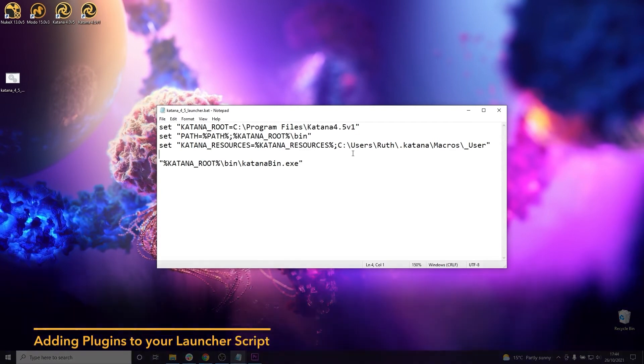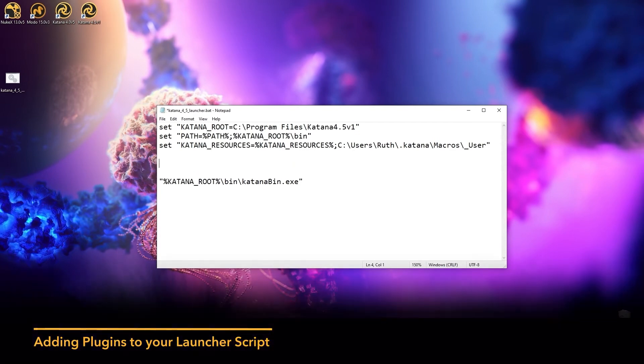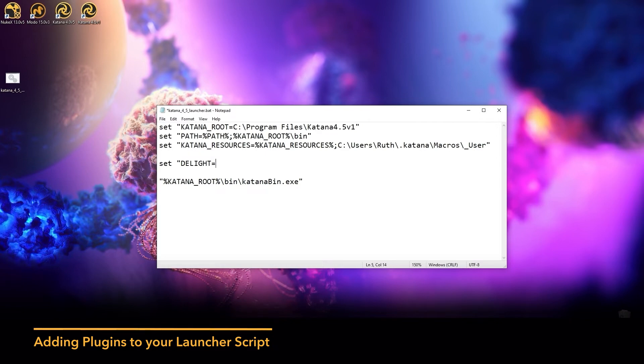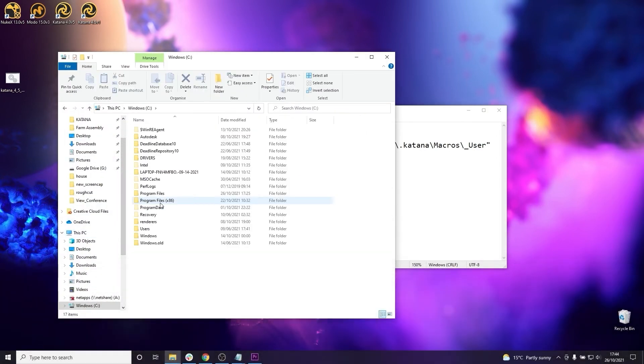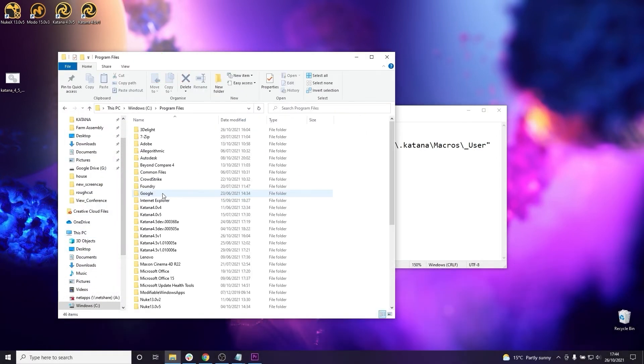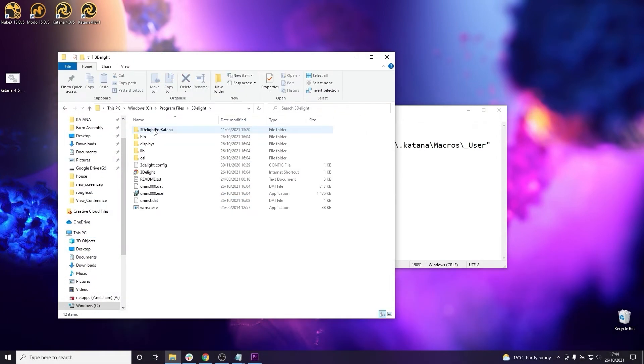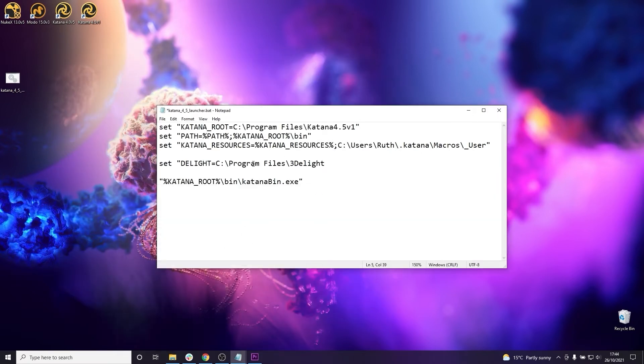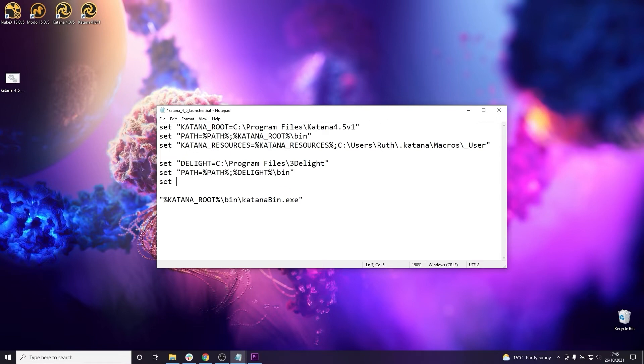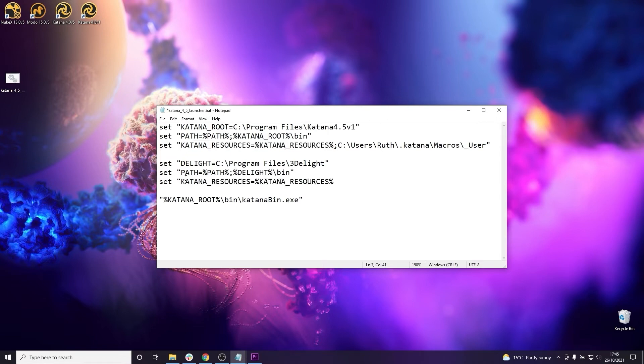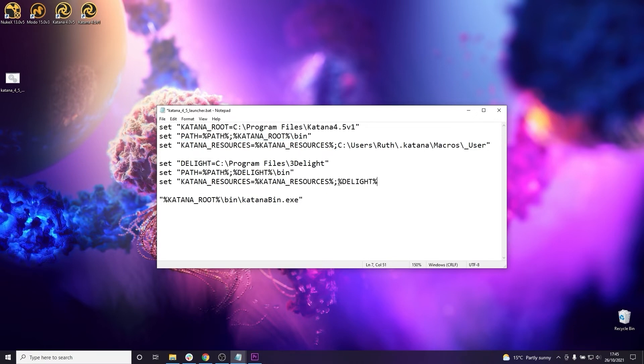If you did want to set them in a script as well you just need to set DELIGHT to the 3Delight directory, PATH to the executable location as we did for Katana, and KATANA_RESOURCES to 3Delight for Katana inside the delight path.